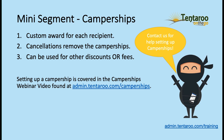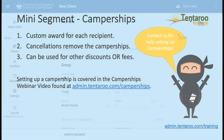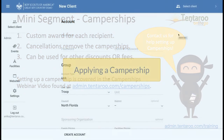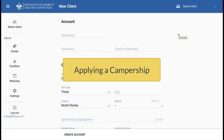Contact Tenteroo if you need help setting up your camperships or other discounts. Here's how to apply a campership to a named participant.